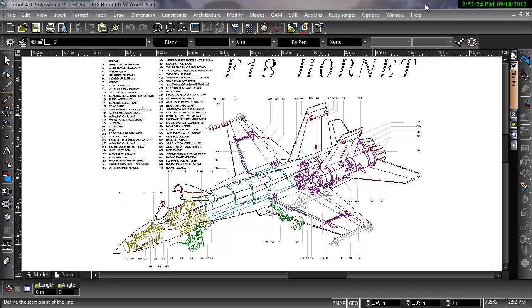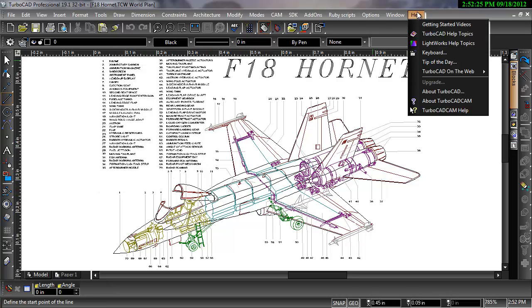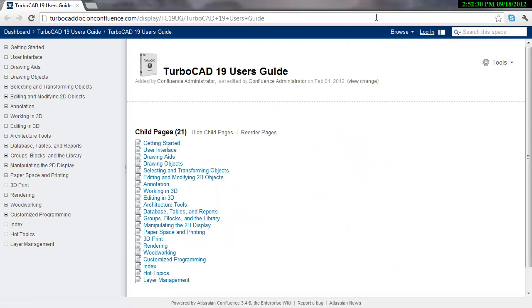The easiest way is to go to the Help menu and go to TurboCAD Help Topics. That will bring up either the PDF User Guides or the TurboCAD Confluence site. The TurboCAD Confluence site is updated regularly, so the most up-to-date documentation will be on this site.